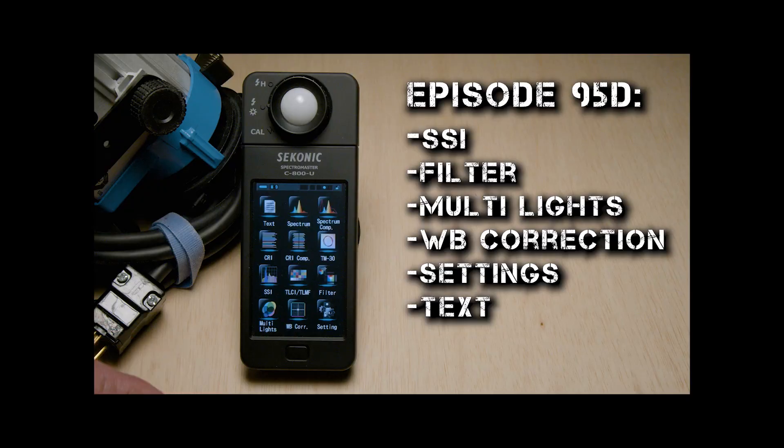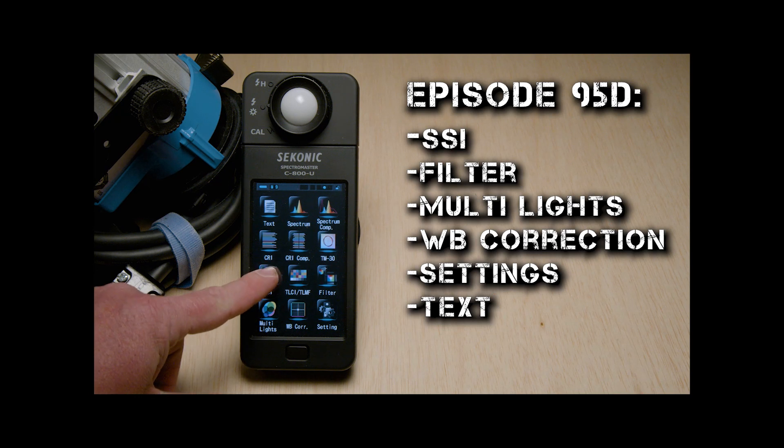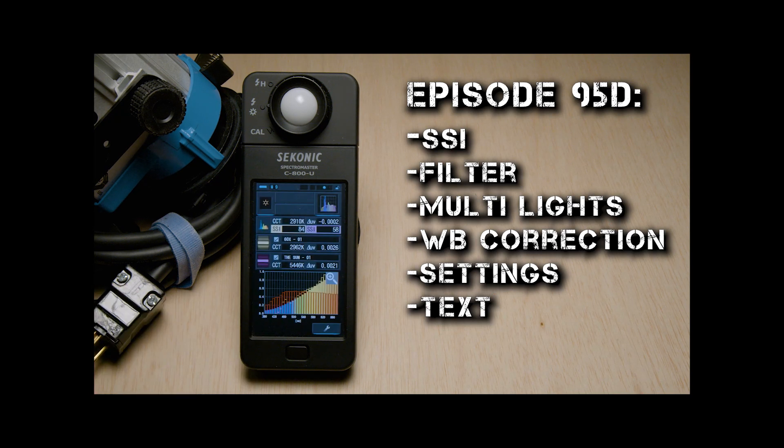So that's CRI, TLCI/TLMF, and TM30-18. Again, I really hope that we finally will see the day that TM30 just takes over the imprint on the side of the box. But now we're going to move on to episode 95D, where we're going to talk all about SSI and kind of wrap things up.